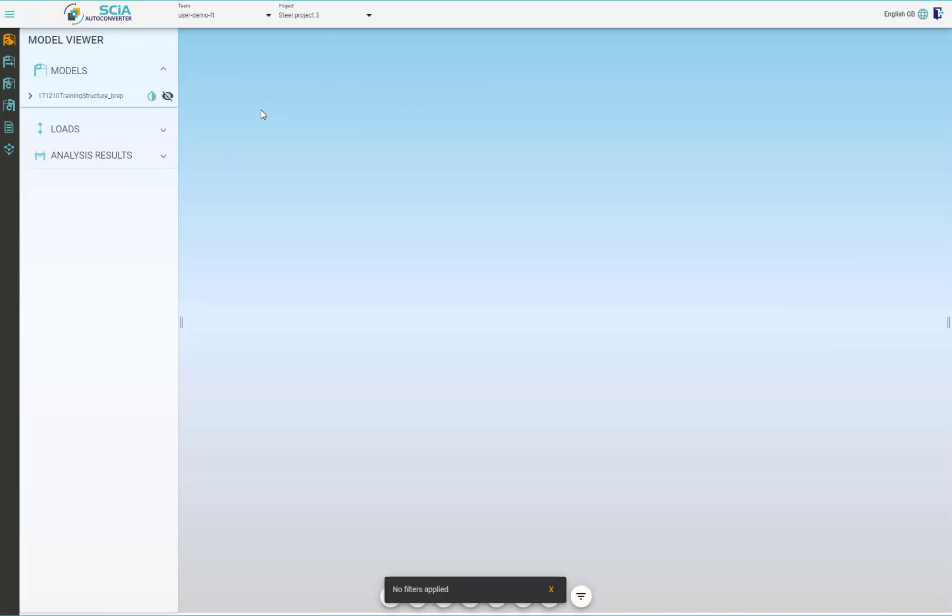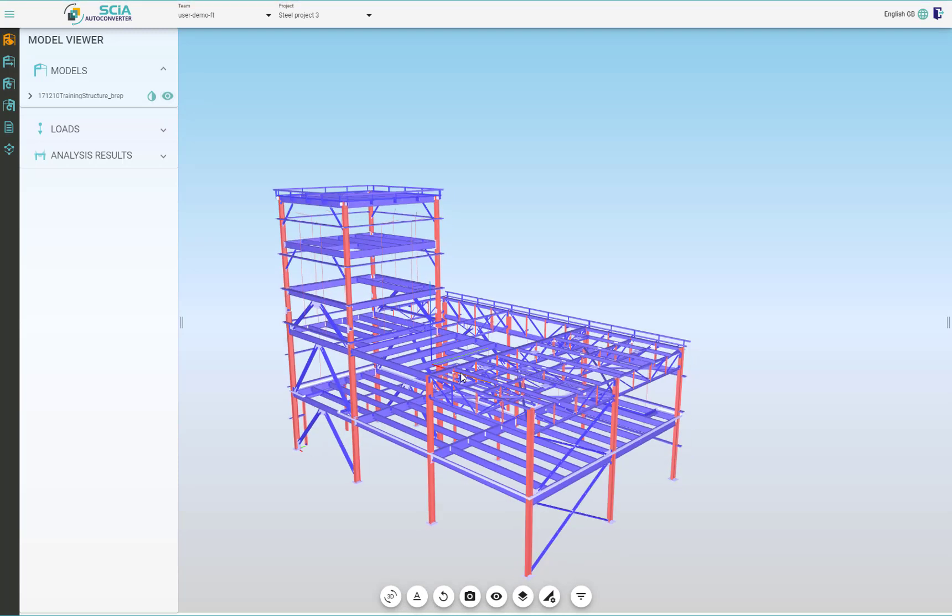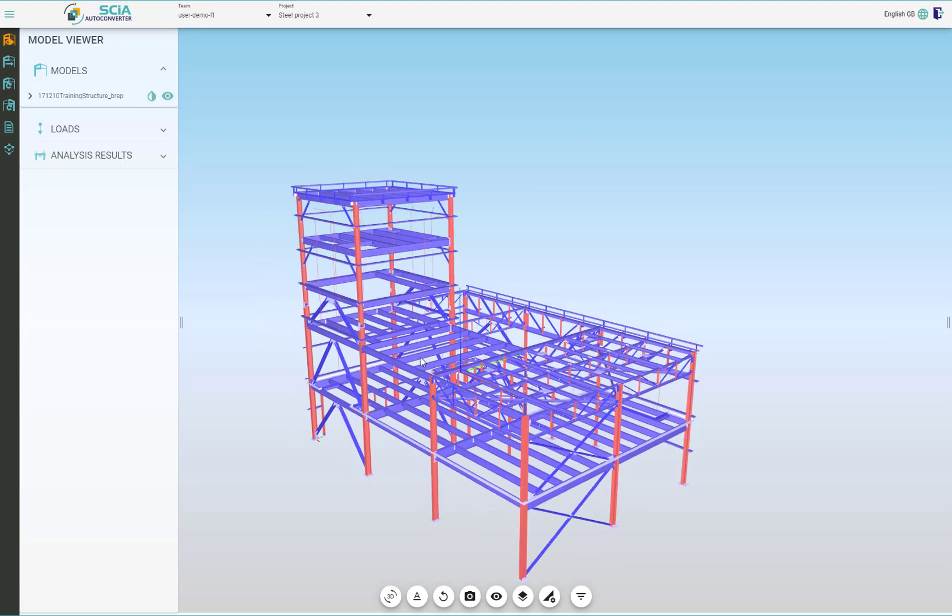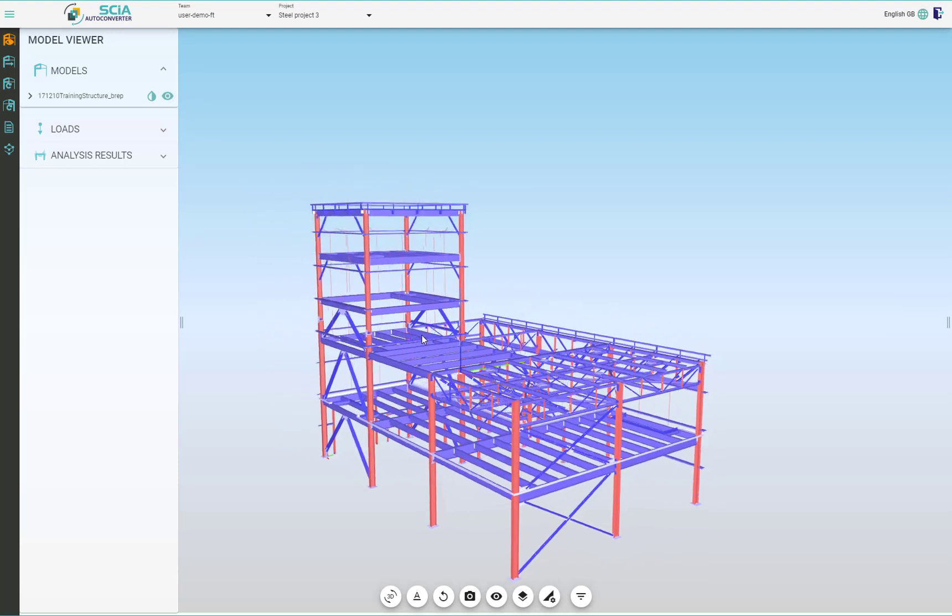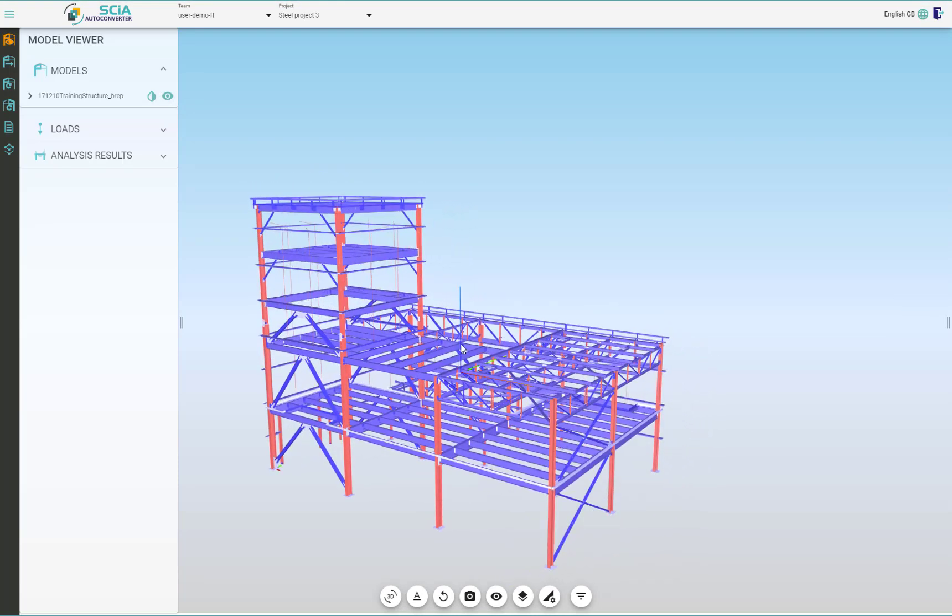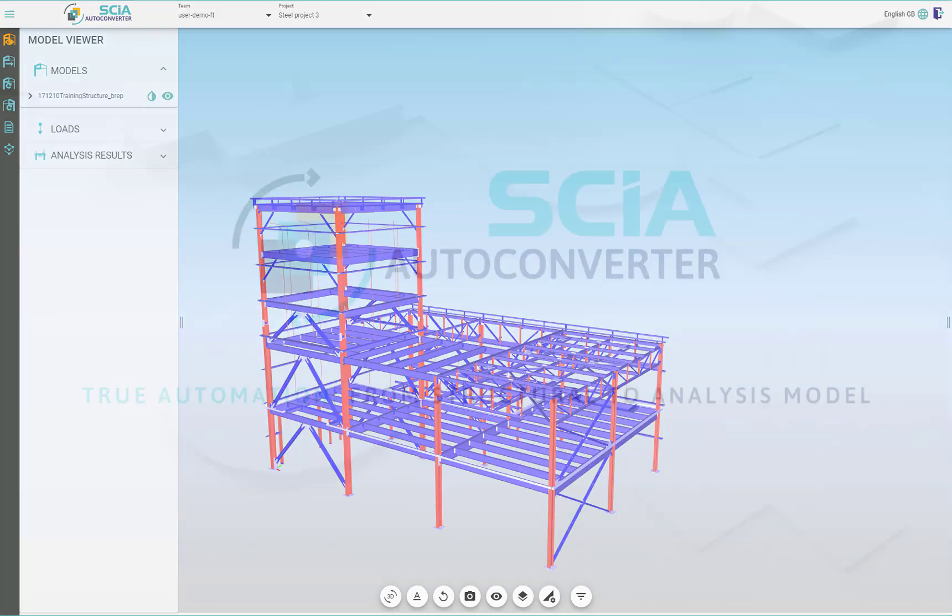This was the direct input of IFC file into the BIMplus portal. You can check your CAT application if they support direct link to BIMplus and therefore you can upload the model directly from the CAT application you are using for your structural model.